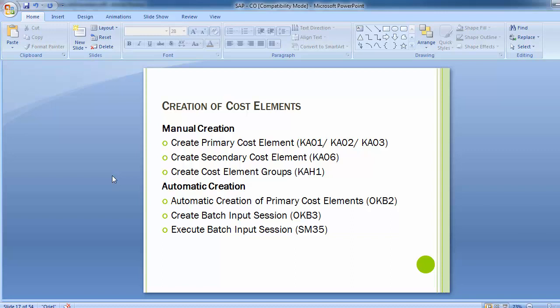Creation of either primary or secondary cost elements can be done in two ways: manual creation of cost elements, and automatic creation of cost elements. We will first do the manual creation and then move to automatic creation.